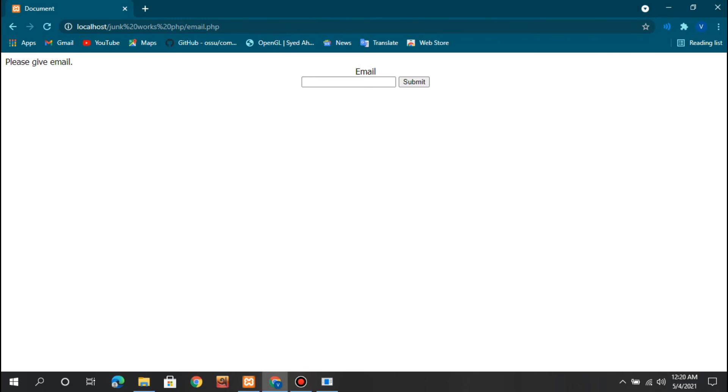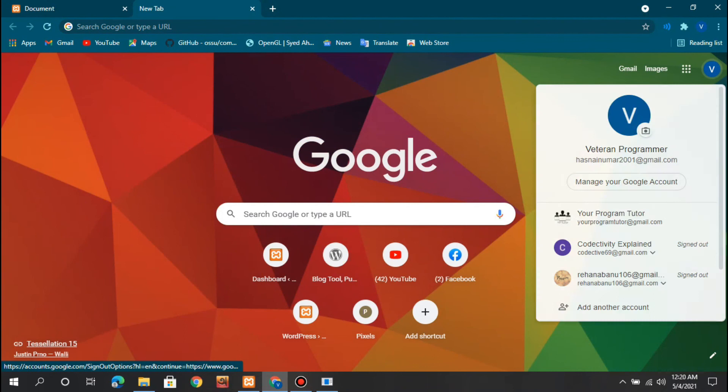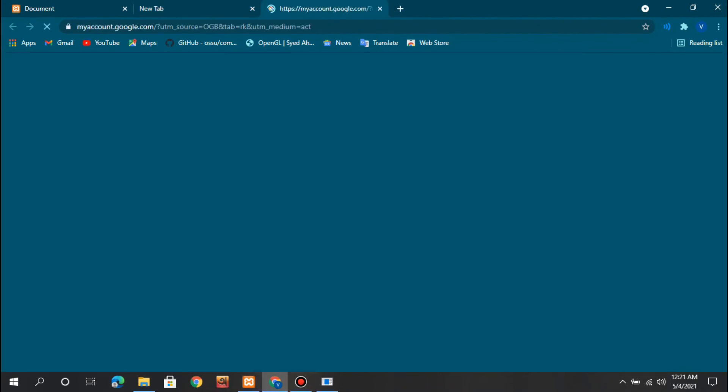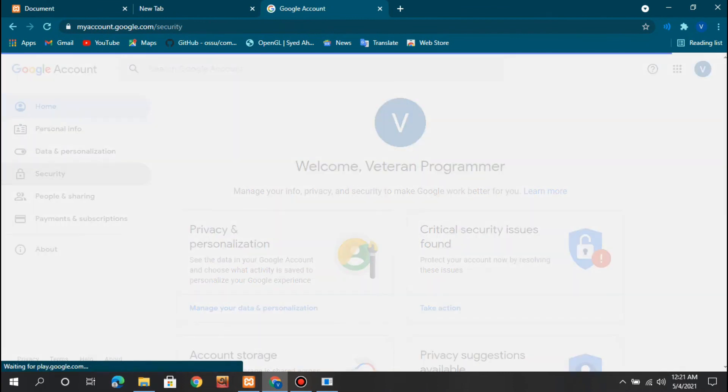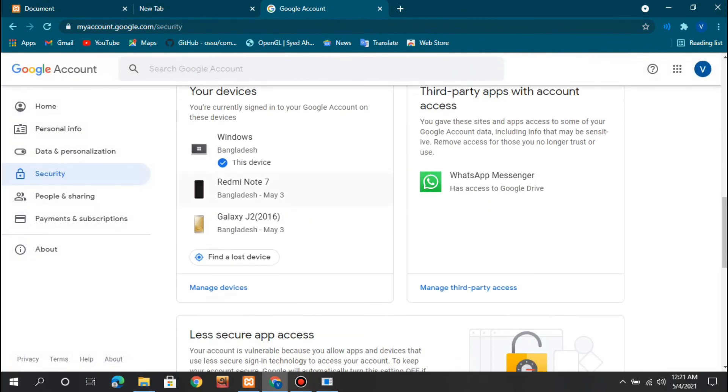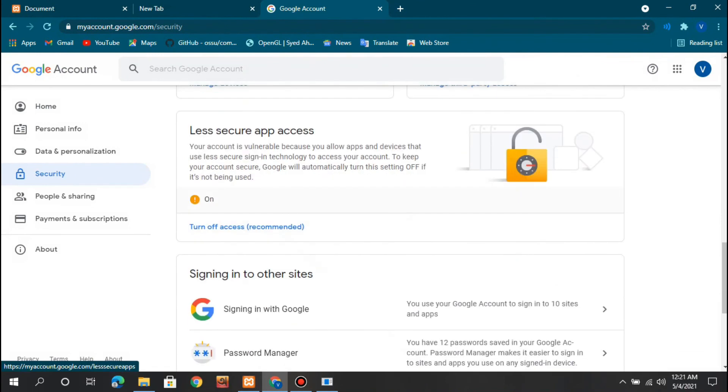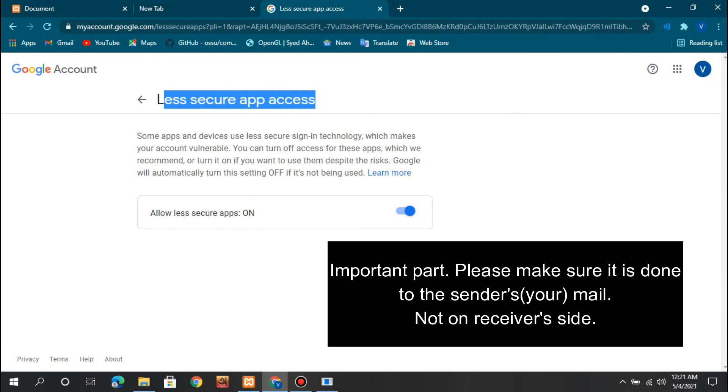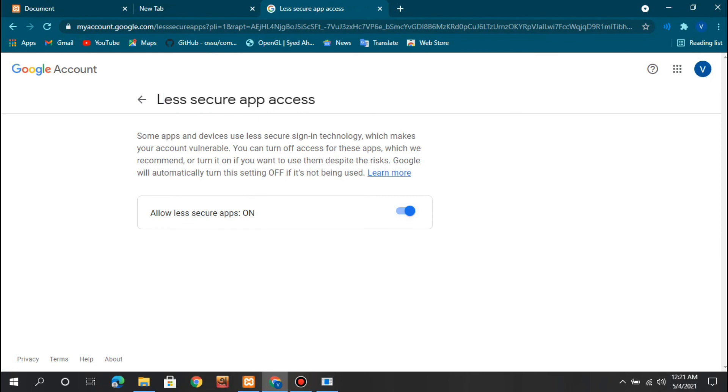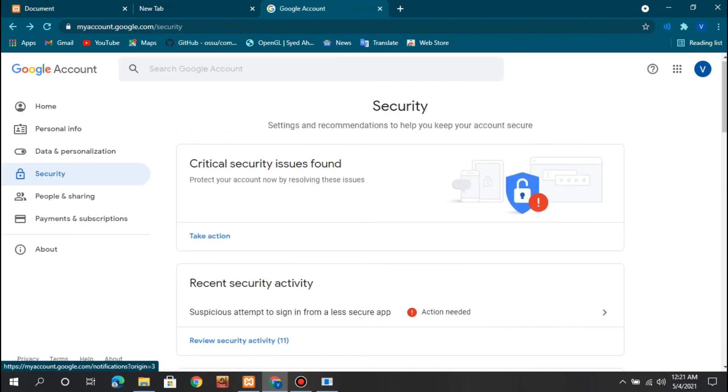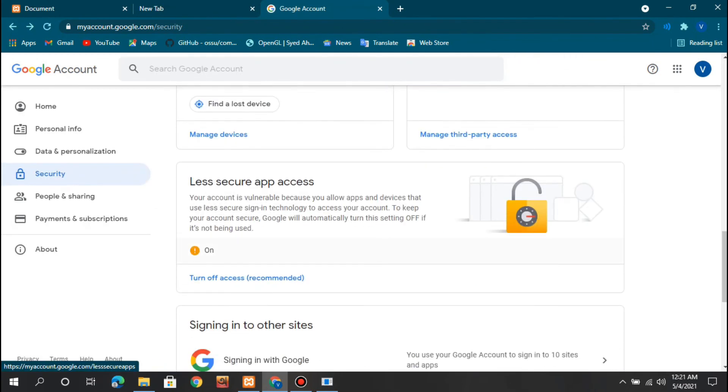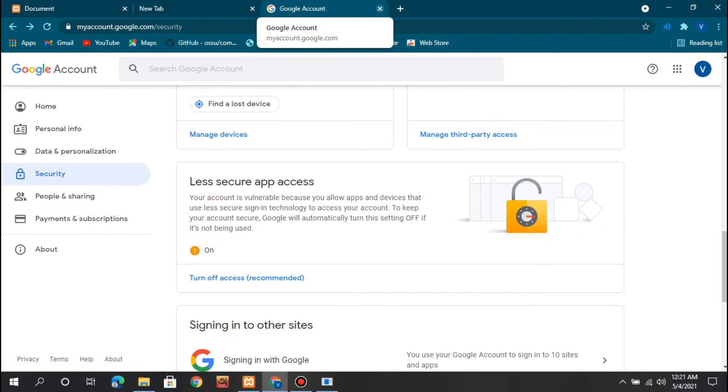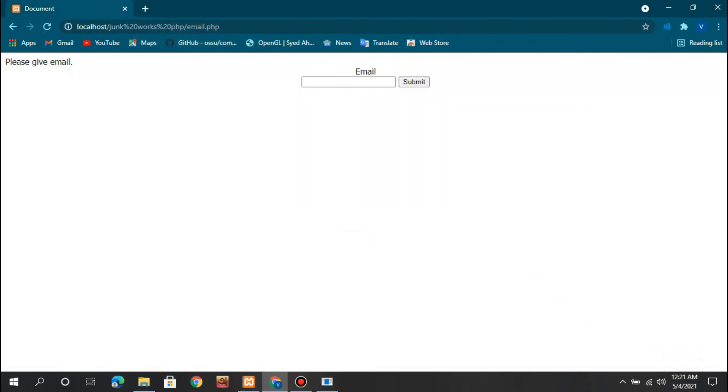Now let's check if it works, but before that, go to your Gmail account. In security, turn on the less secure app access. This is very important as it doesn't work without it. Make sure it's turned on - you can see I've turned it on. Don't worry about the exclamation mark.